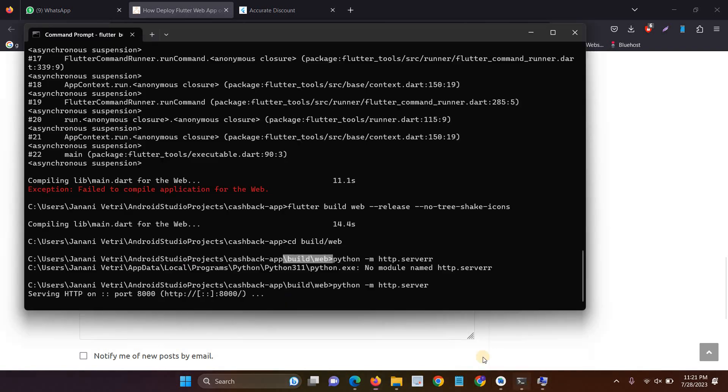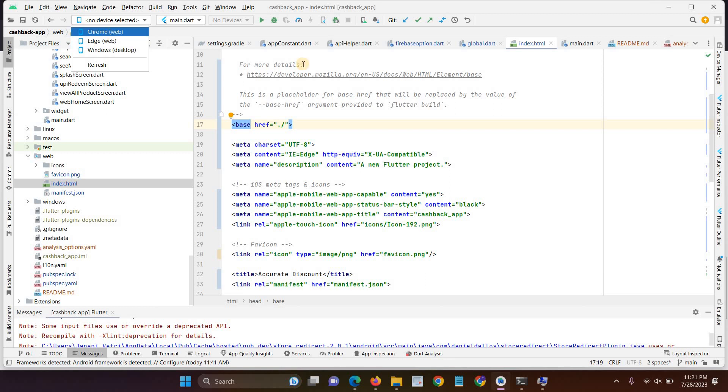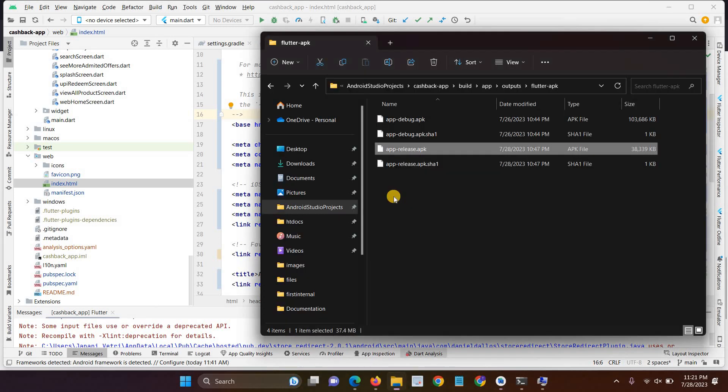And then you have to run the code in your Flutter IDE. Just select the device selector. Then select Chrome and then click the run button to run the code.